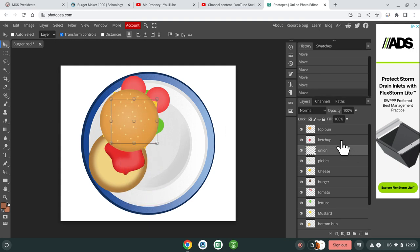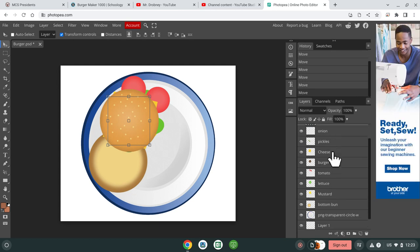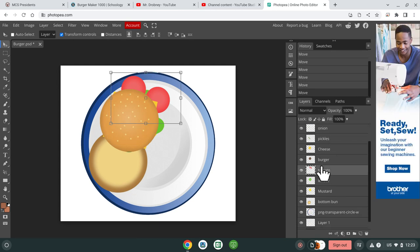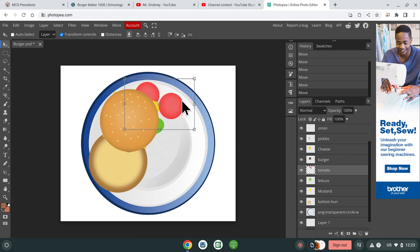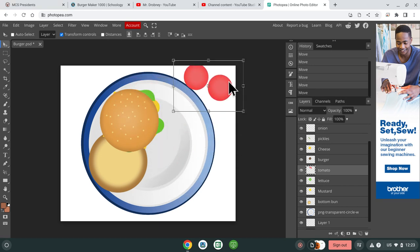You can customize if you want. So if you don't like tomatoes, which I hate tomatoes, they're the worst thing ever. So I can click it and drag it over here and put it off the plate.